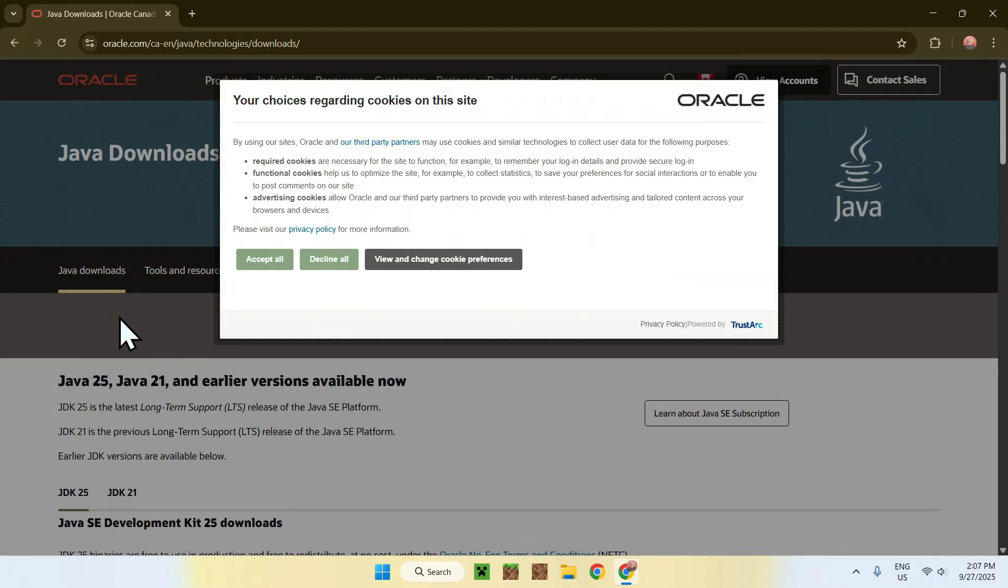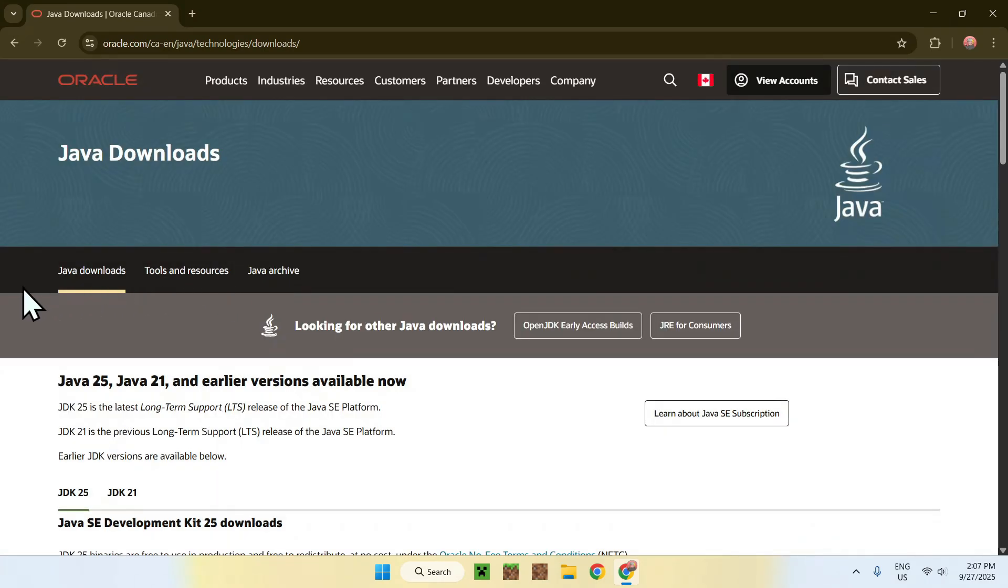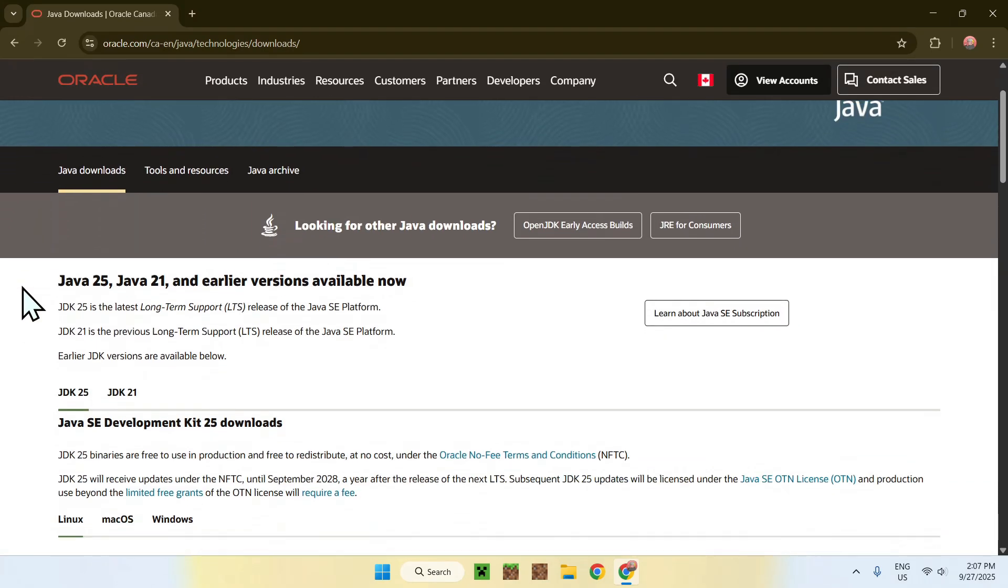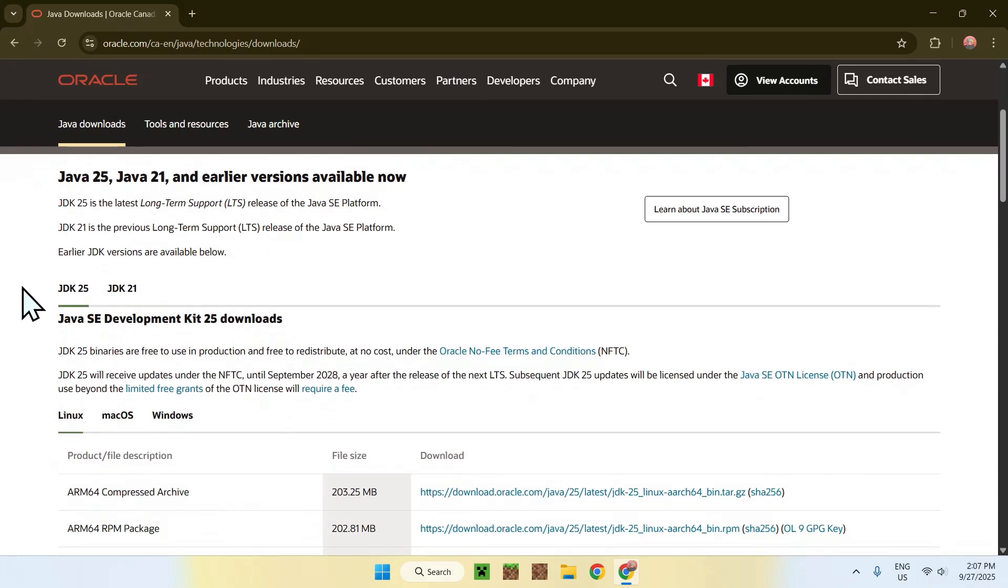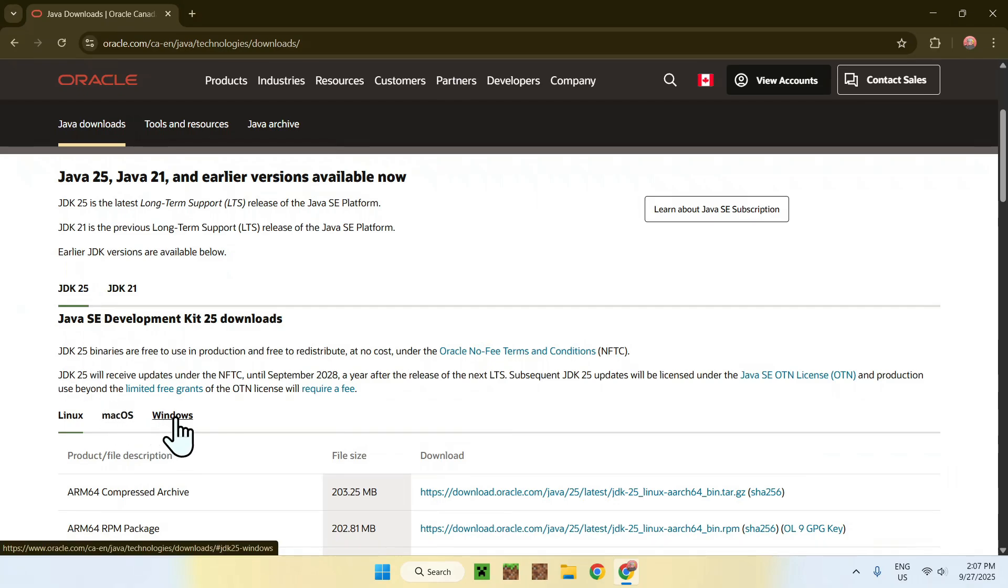Just do accept all, and from there, you can go ahead and scroll down, and then you'll see JDK 25 here. Make sure it is selected, and if it is, click on Windows here.